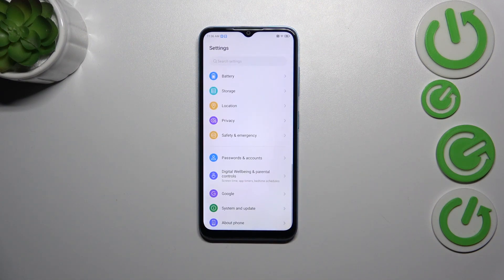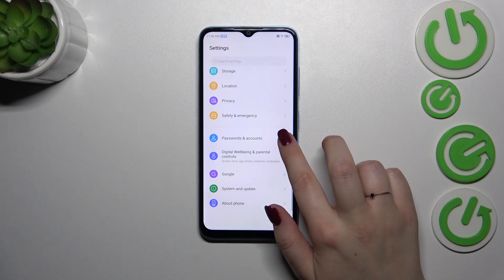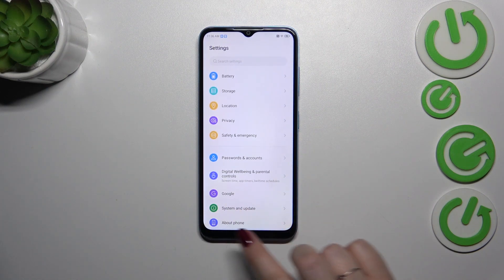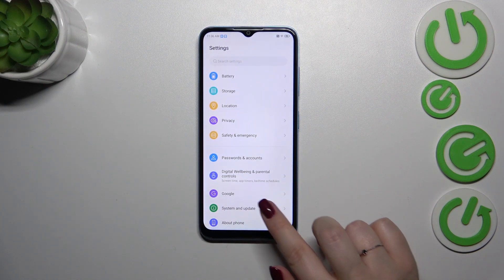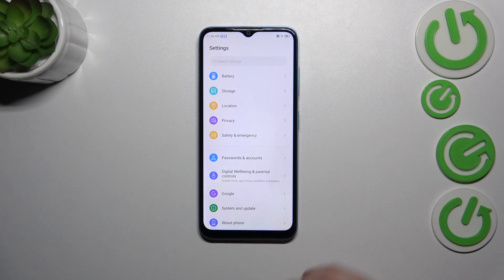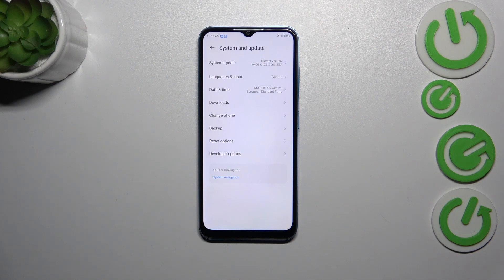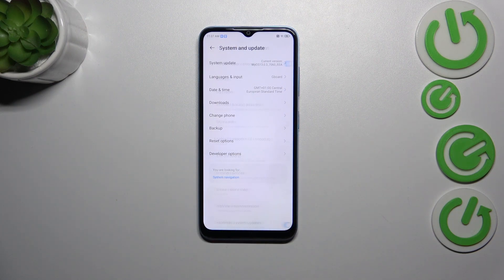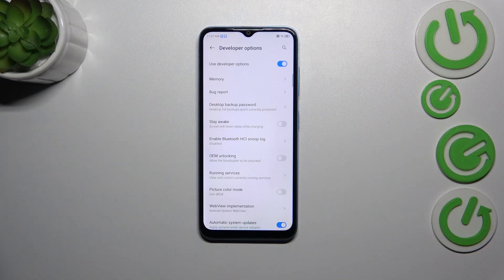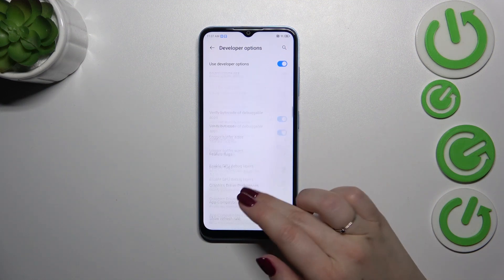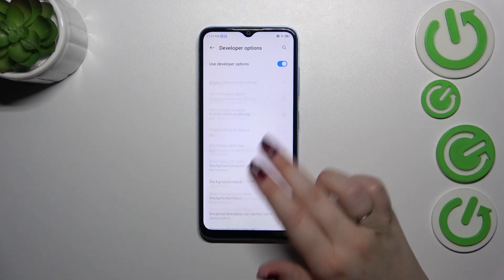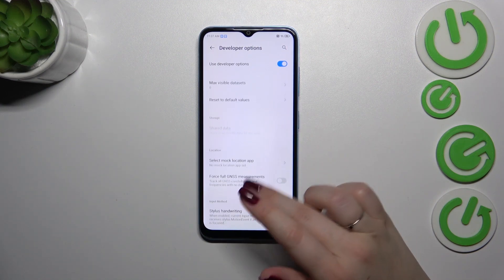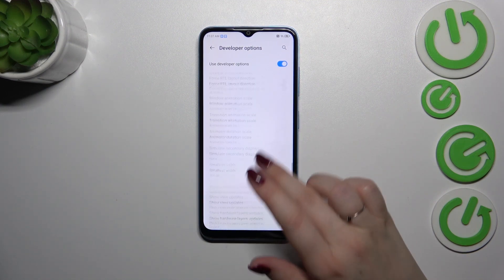Now we can go back and we have to enter System and Update, which is right above About Phone. Let's tap on it and at the very bottom of this list we've got the Developer Options. Let's tap on it and as you can see we've got plenty of advanced settings which we can customize.